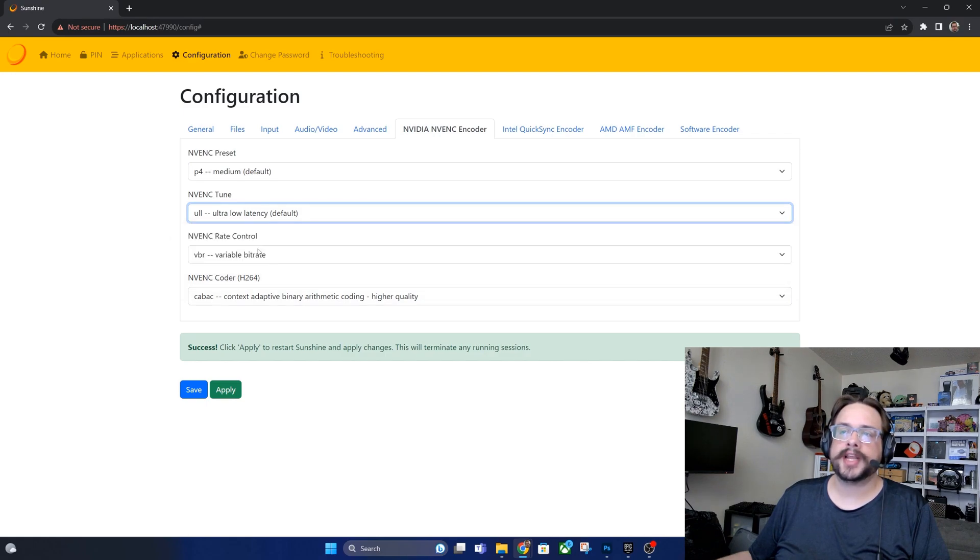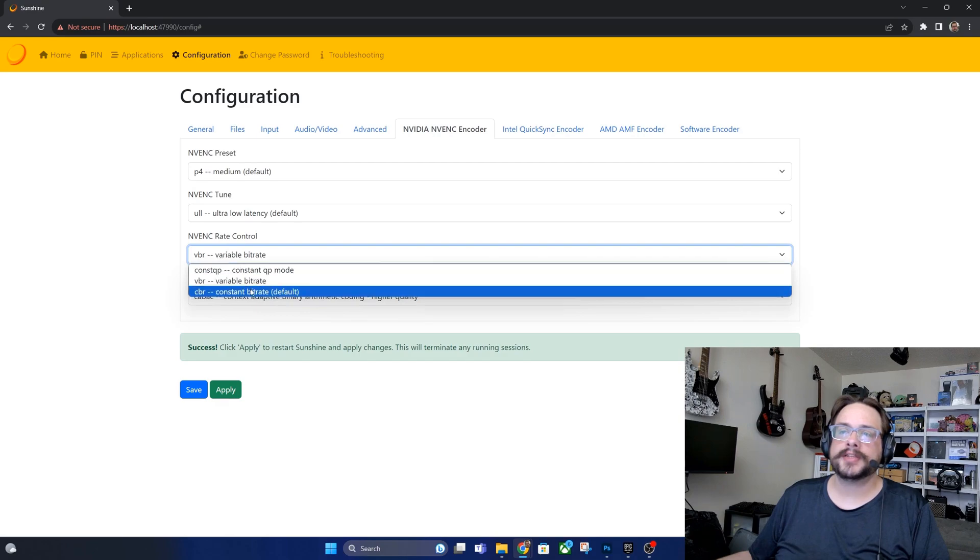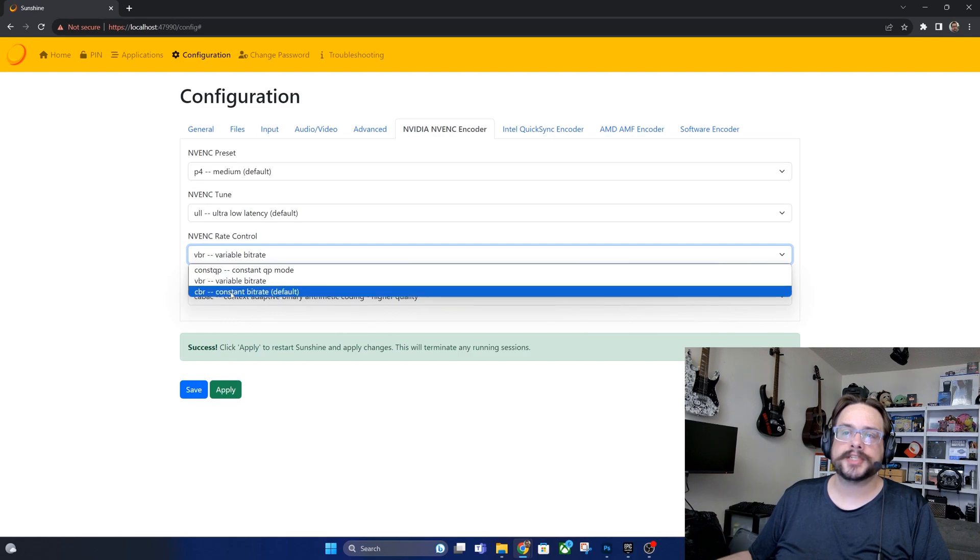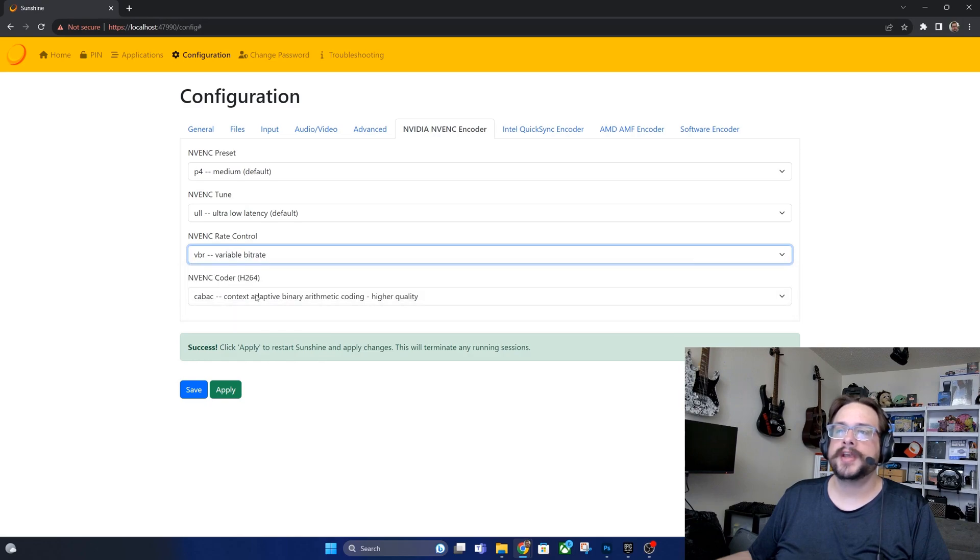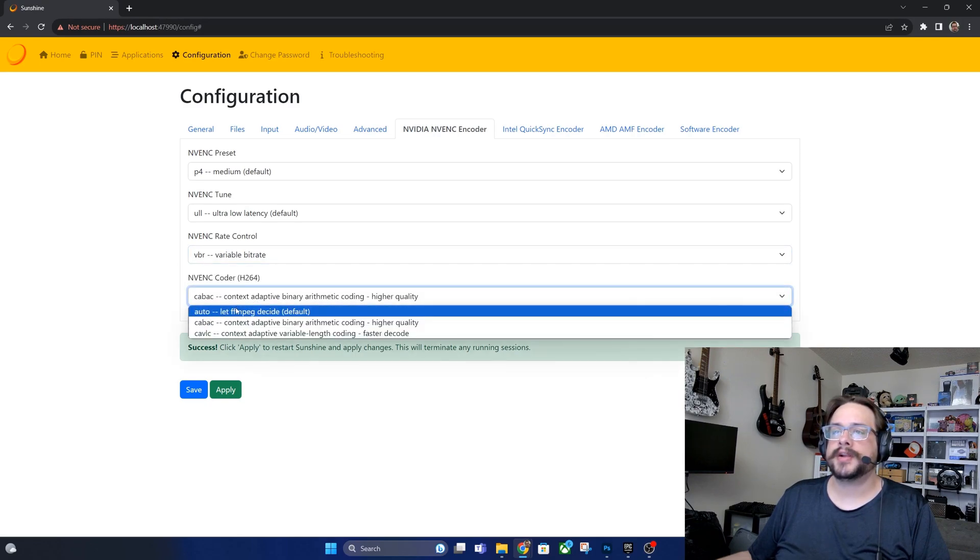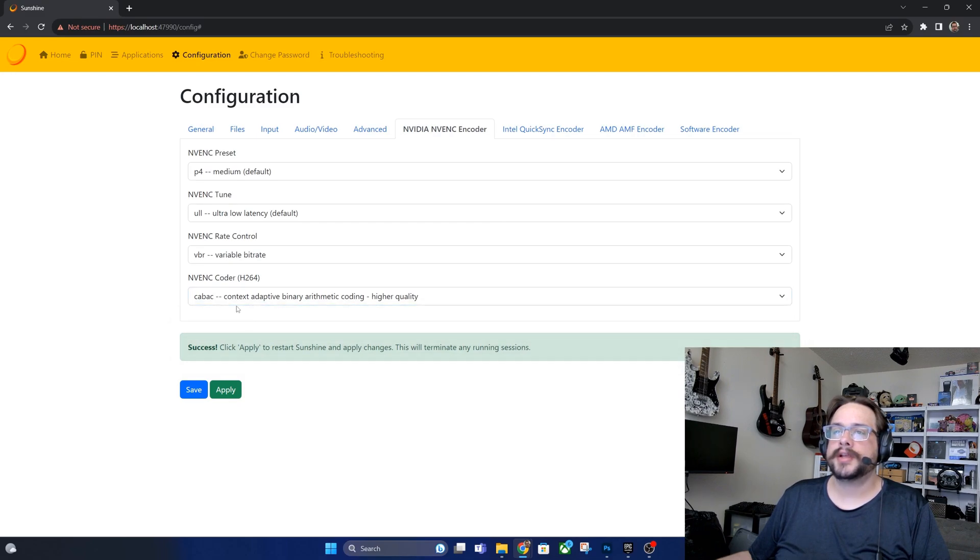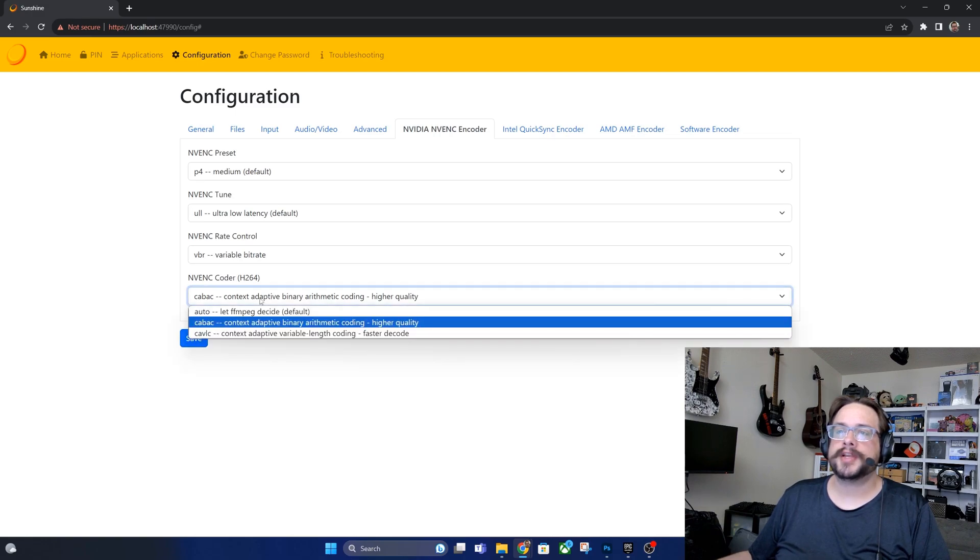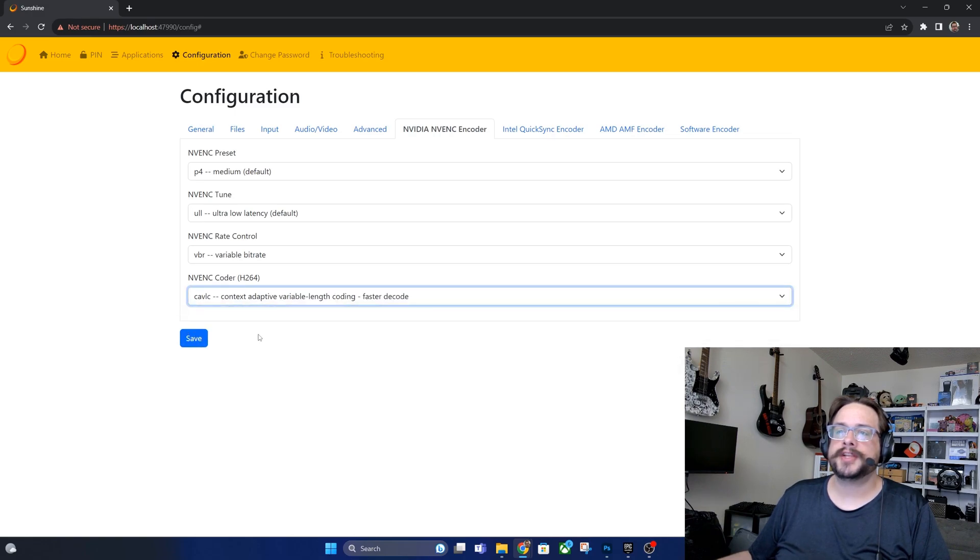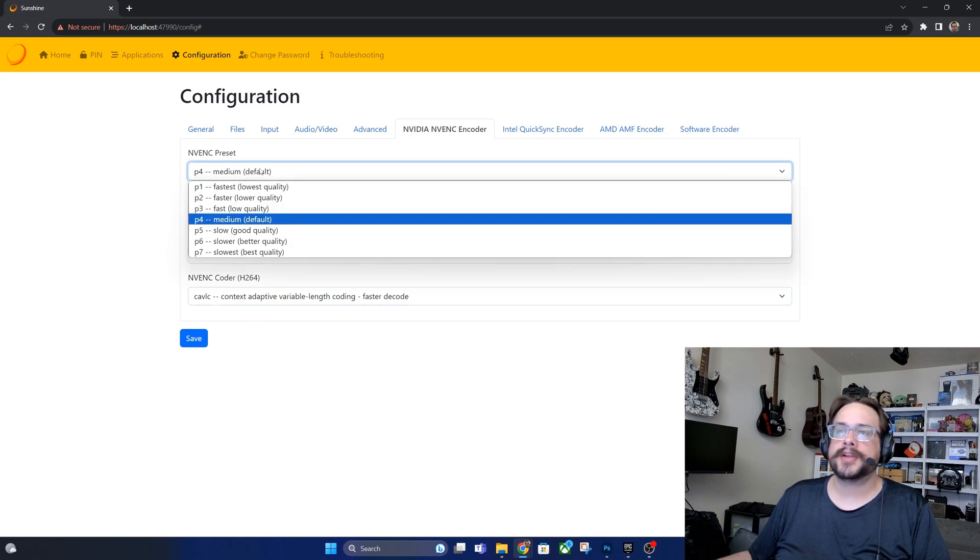For the bitrate they recommend constant bitrate, but I use variable. If you have network issues with variable, switch it to constant. Otherwise you can save some network bandwidth by using variable. And then for the quality here you can let it decide automatically, but I like to choose higher quality and that should be it. If you have issues with these settings you can adjust this to the faster decode. That'll get rid of some of the input delay or the lag, and you can adjust the quality preset if your CPU or GPU or network can't handle the bandwidth.